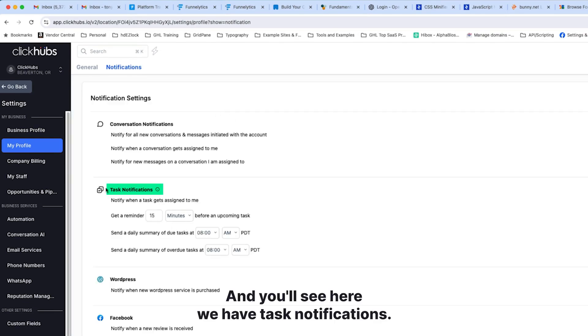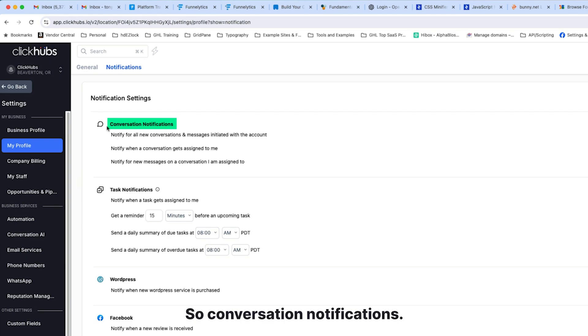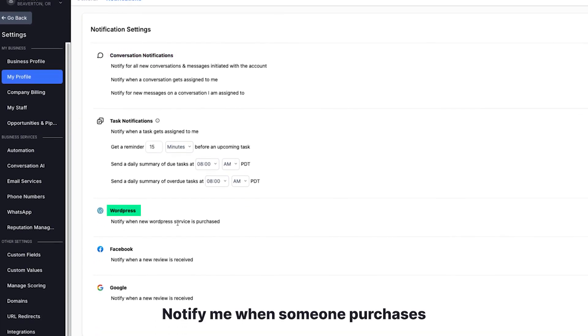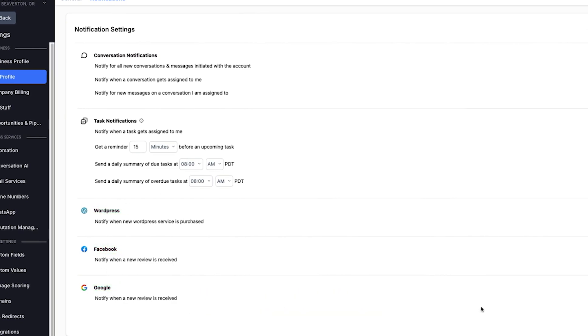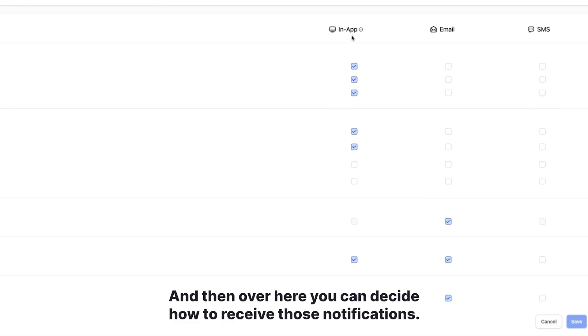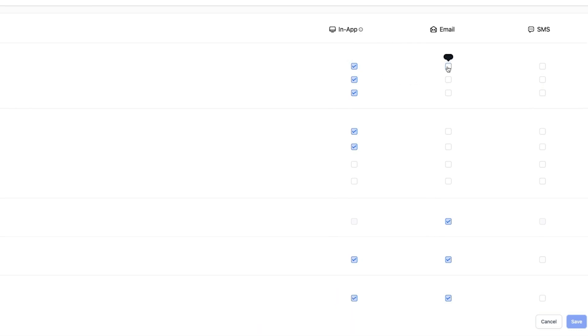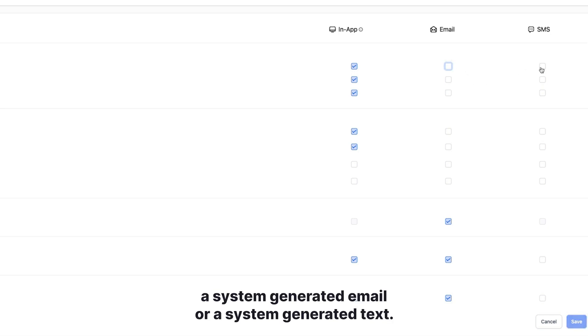You'll see here, we have task notifications. You can also see we have other notifications here. So conversation notifications, notify me when someone purchases a new WordPress hosting, when we get a Facebook review or Google review. And then over here, you can decide how to receive those notifications. In-app would be either in the browser app or in the mobile app via email or via SMS. Just clicking that, and then it will send you a system generated email or a system generated text.